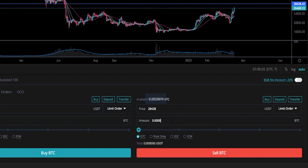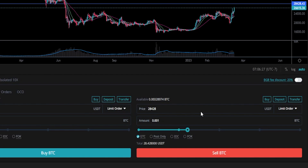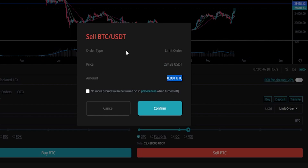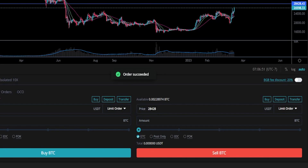Now we need to choose the amount of the asset that we wish to sell if that first target gets hit. We can see our available balance right here at the top. Let's go ahead and sell one third of this balance if the first target gets hit, so we'll go 0.001. Now that I have this set up, I'll click on sell BTC. You'll get your order confirmation popup window confirming the details — a limit order at $28,428 to sell 0.001 BTC. If everything checks out, just click on confirm.